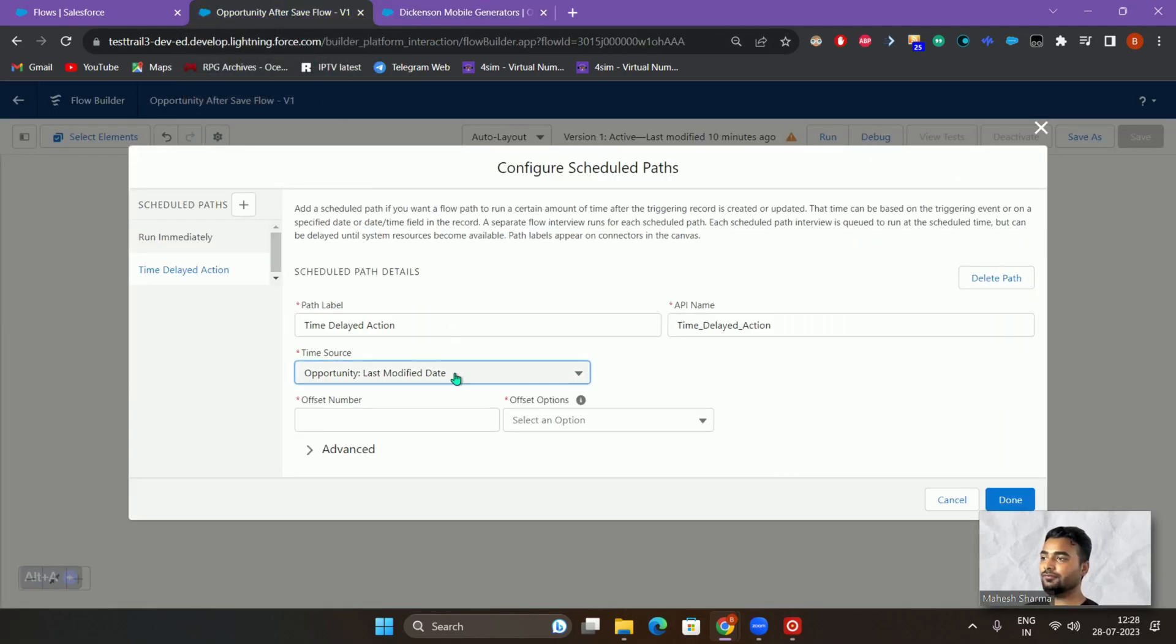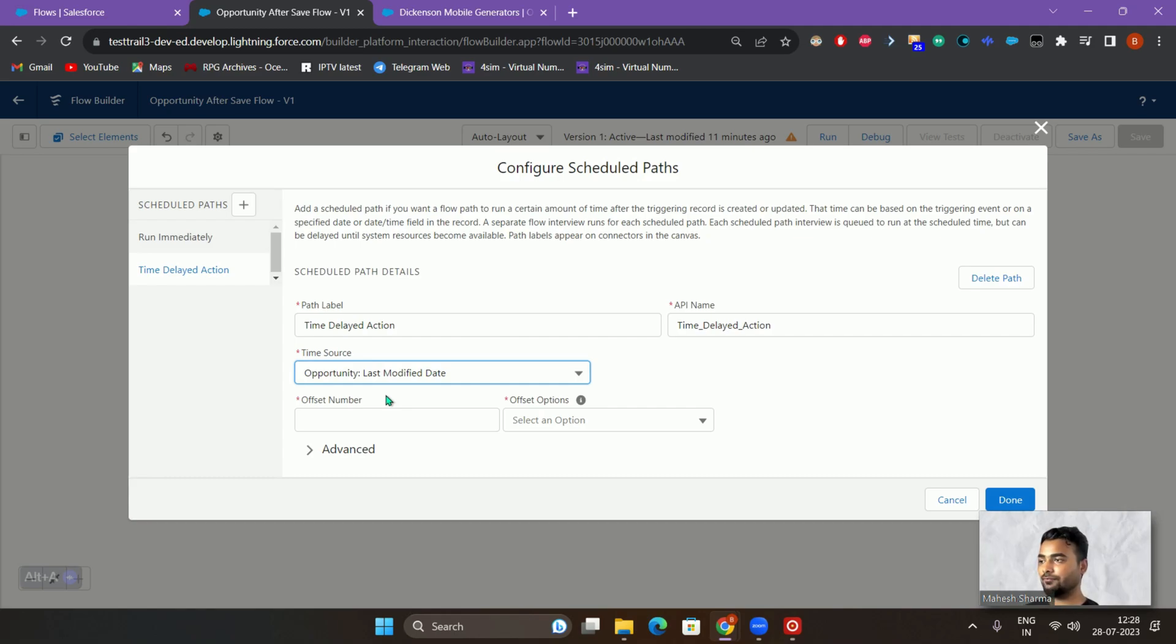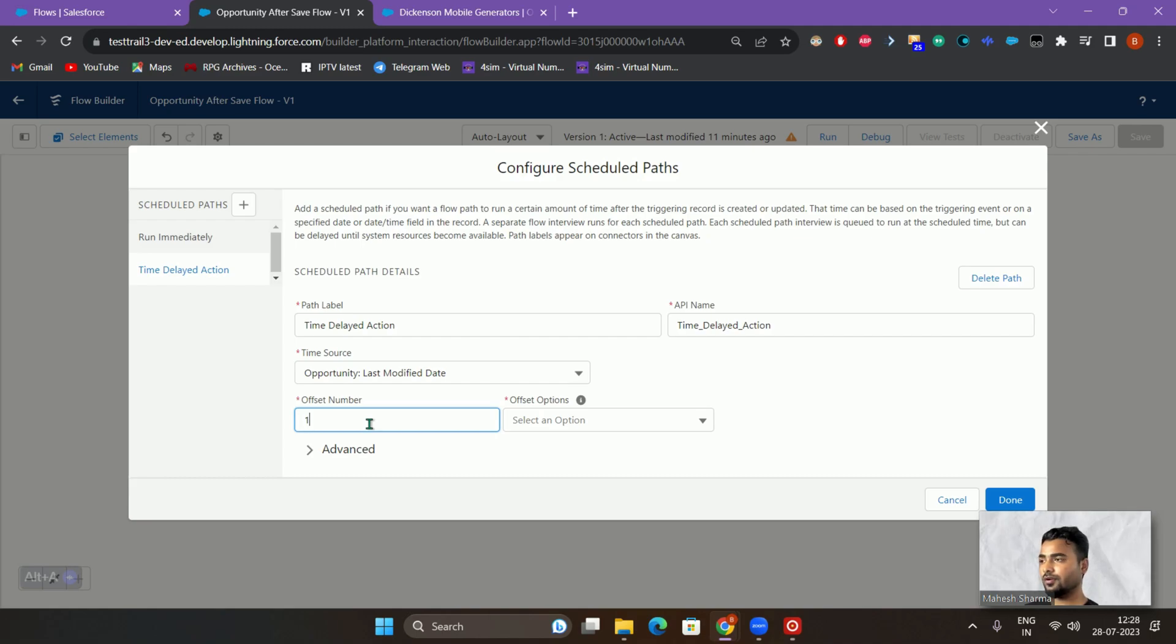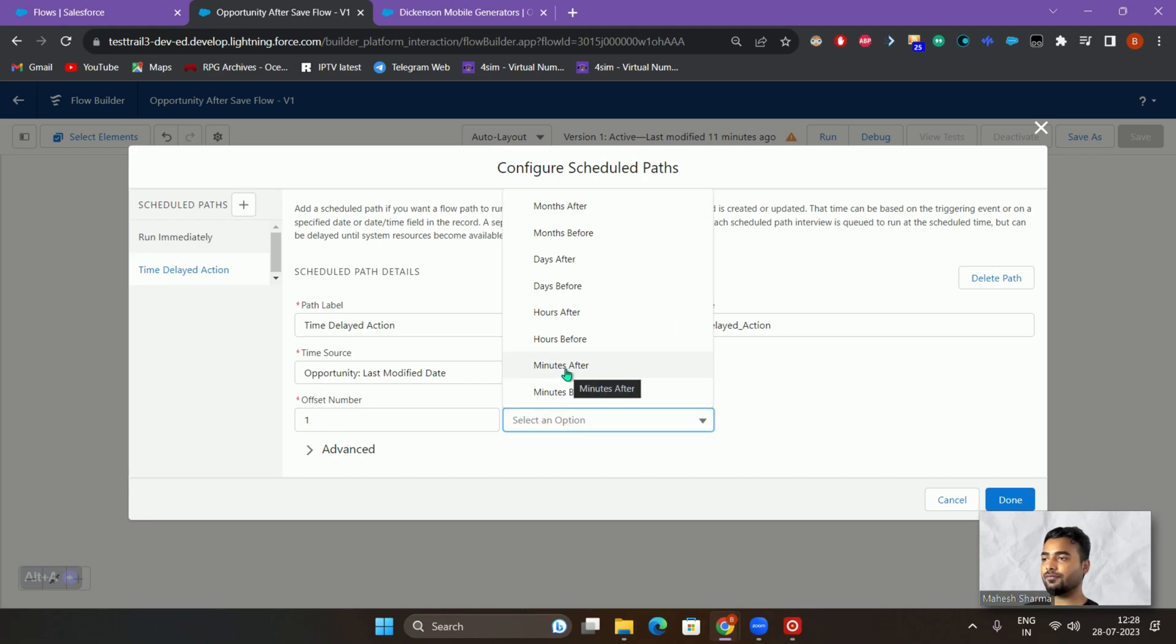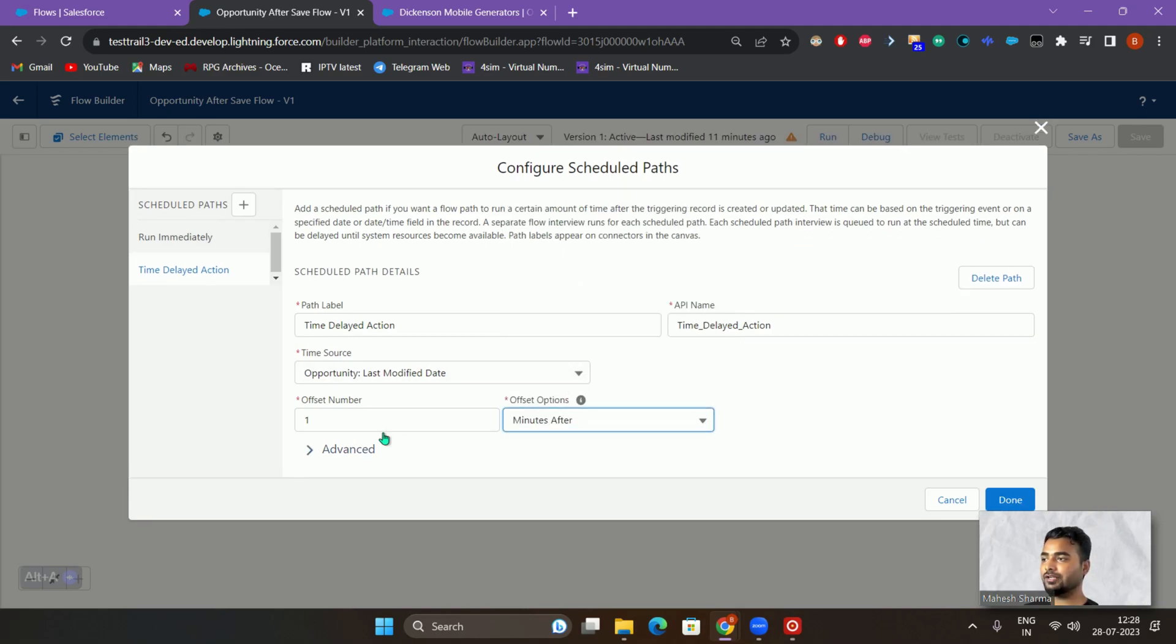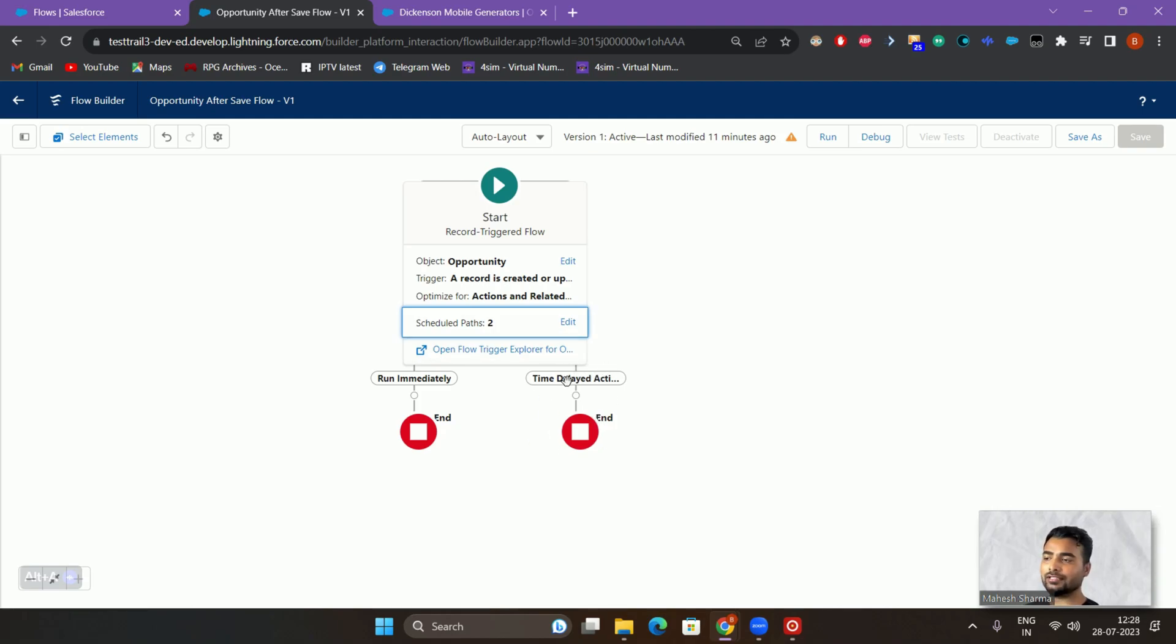Then we will be actually using this time source. Now when you want to execute this particular time delay, let's say I want to execute after one minute of the last modified date, just set the offset options as one minute after. One minute after the last modified date, this logic would be executed. Just click on done, we have this scheduled path now created.